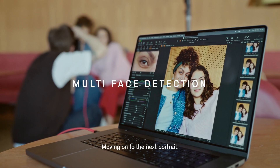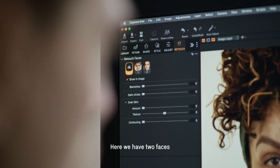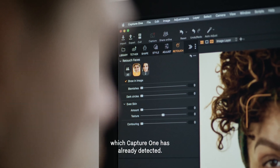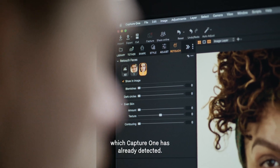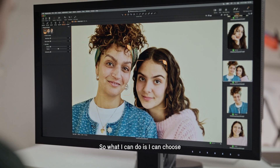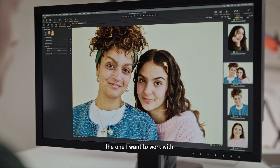Moving on to the next portrait. Here we have two faces which Capture One has already detected, so what I can do is choose the one I want to work with.